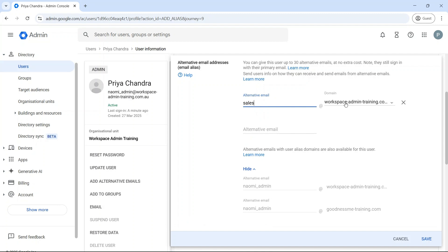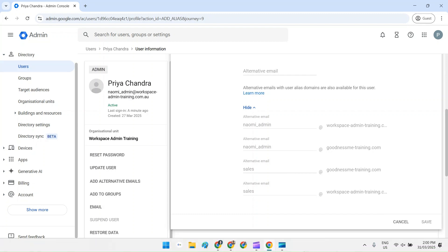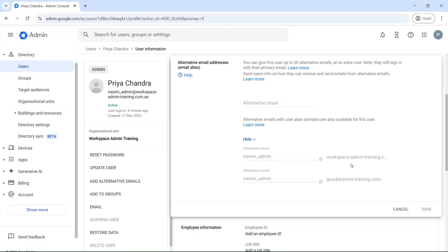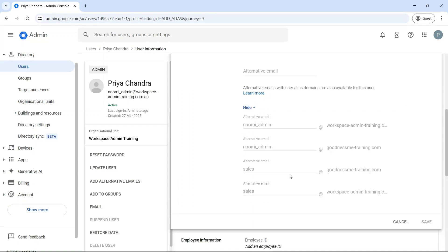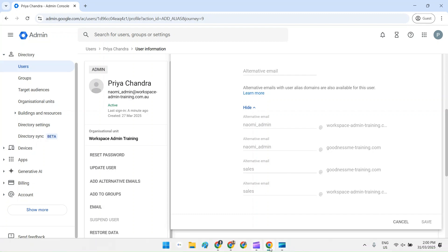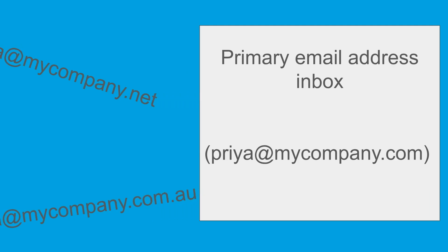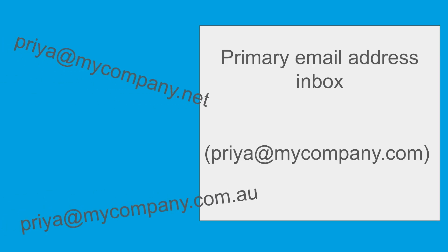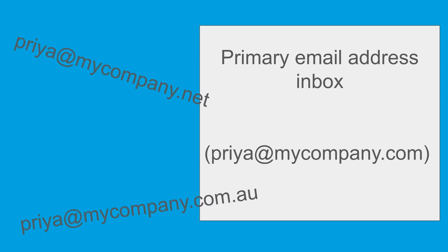When you add an alternate email address to a user in your primary domain, Google Workspace automatically creates an email address at the alias domain as well. For example, if your primary domain is mycompany.com but you've also got the domains mycompany.net and mycompany.com.au, you can add these additional domains as an alias and receive emails sent to priya@mycompany.com as well as priya@mycompany.net or priya@mycompany.com.au.